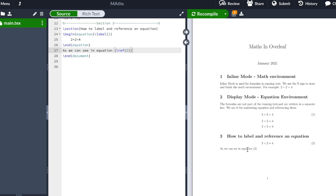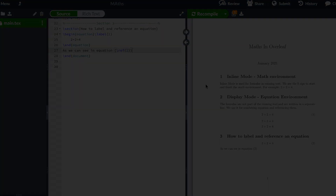And here you can see that it references our equation: 'As we can see in equation 2.' And you can just keep writing whatever comes after.